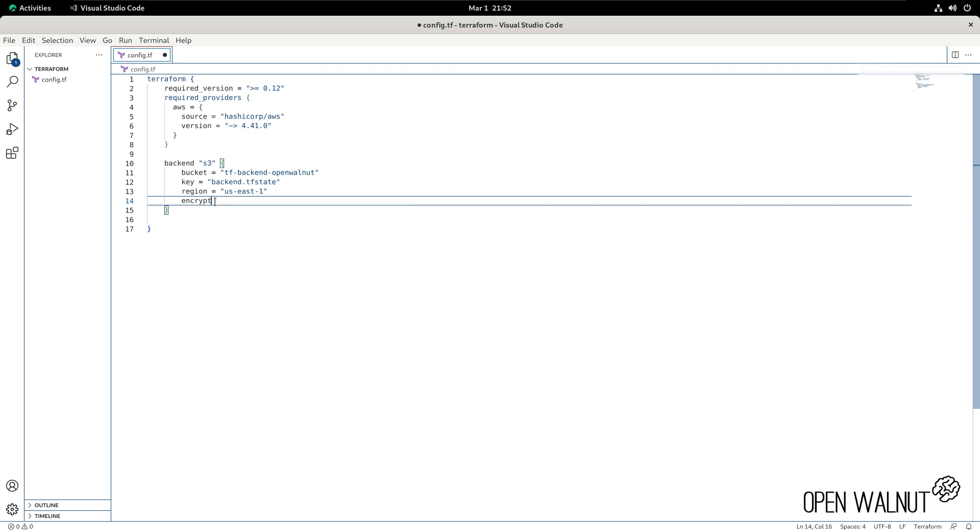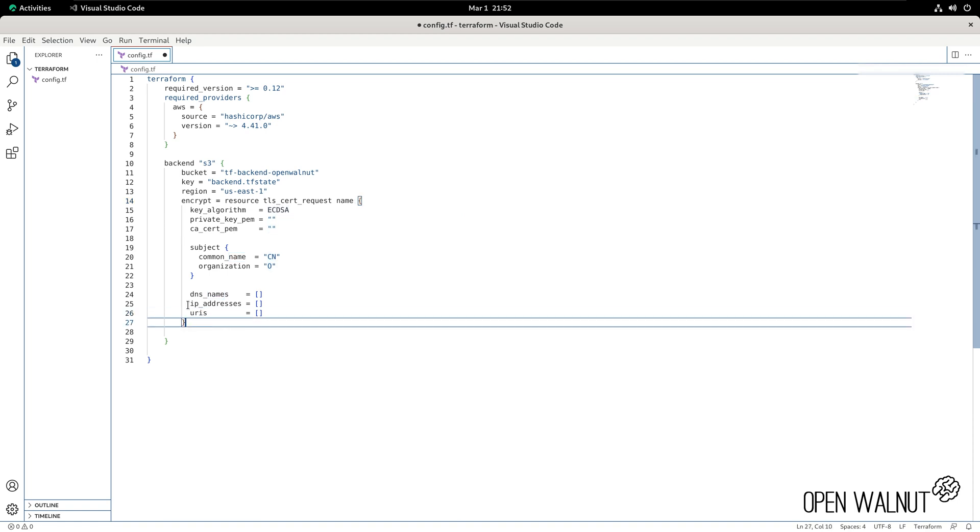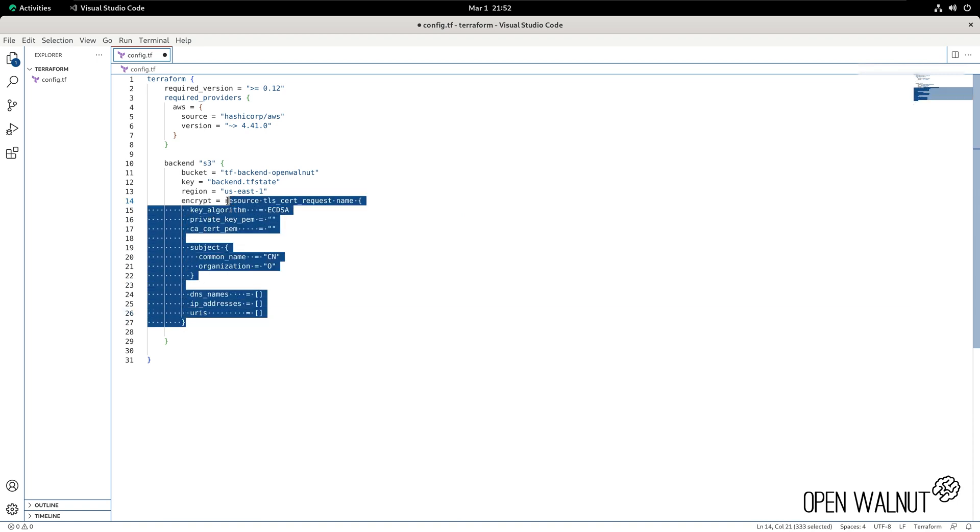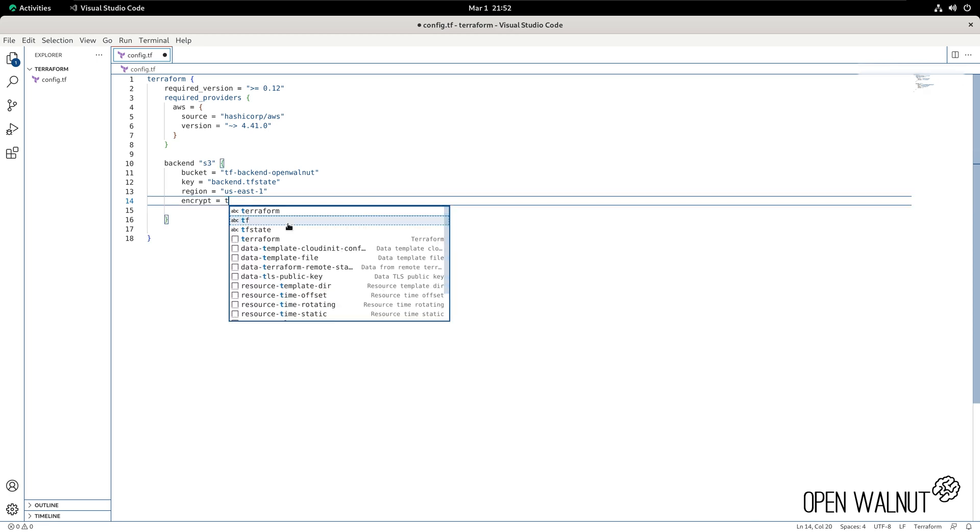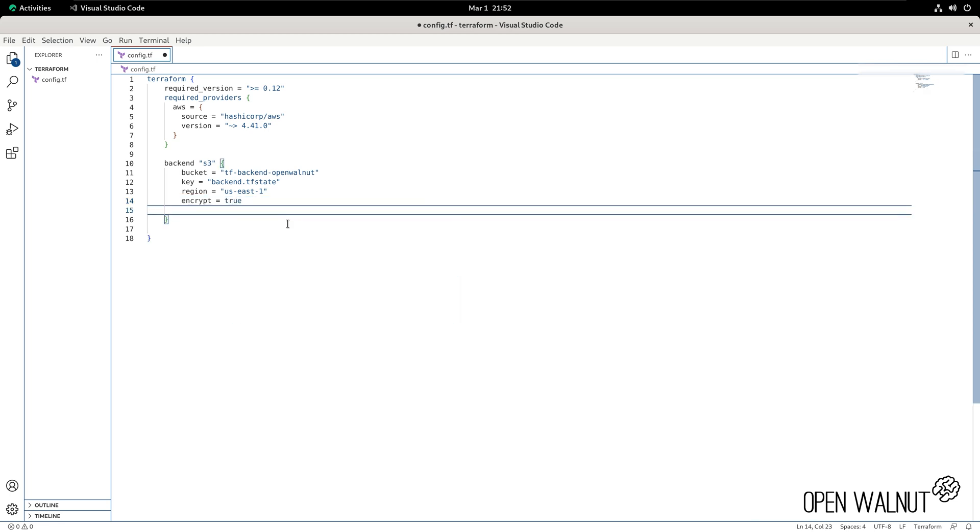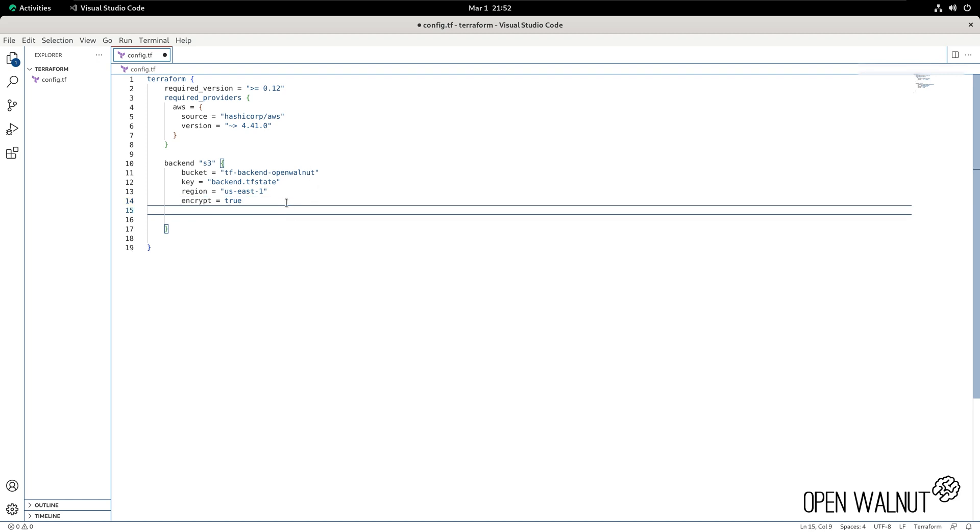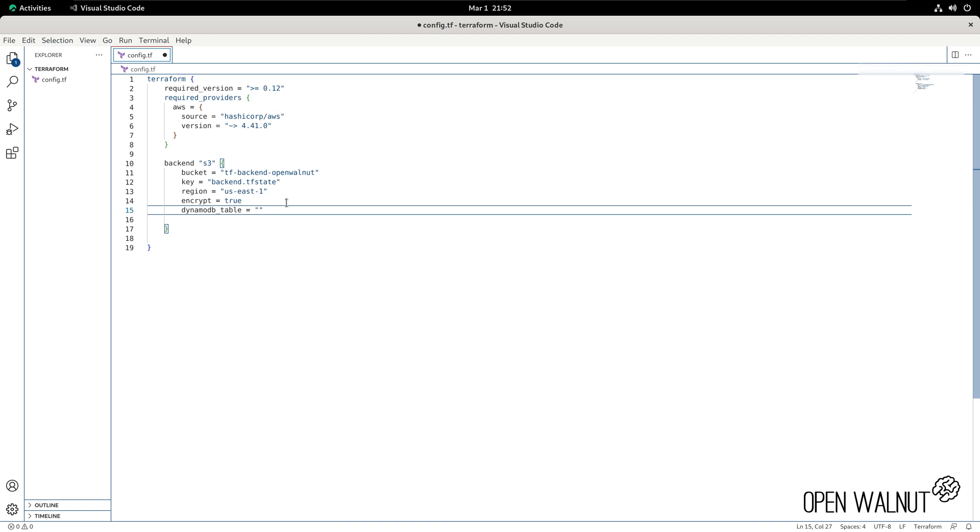We want to specify that encrypt equals true as we enabled encryption as well. We do not need to add this. True should be enough. Now we have to specify our DynamoDB table. So dynamodb_table, which was called tf-backend.